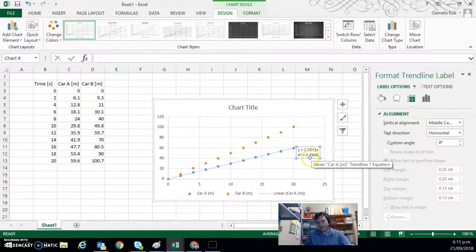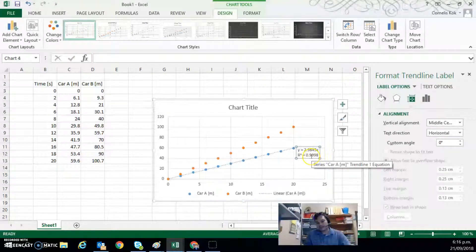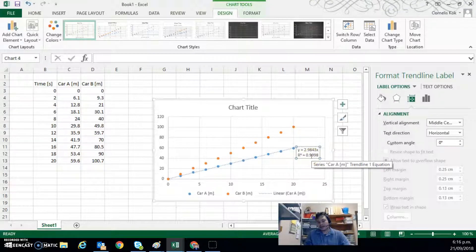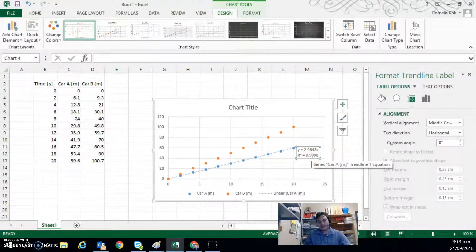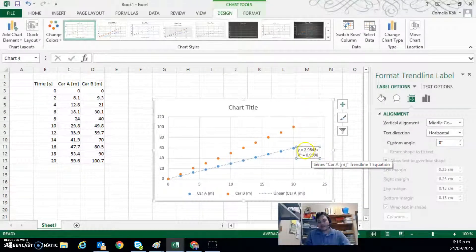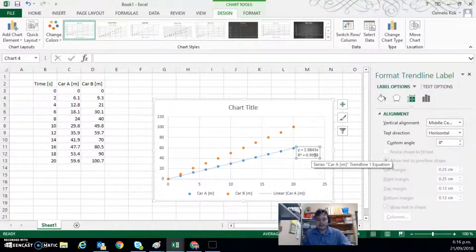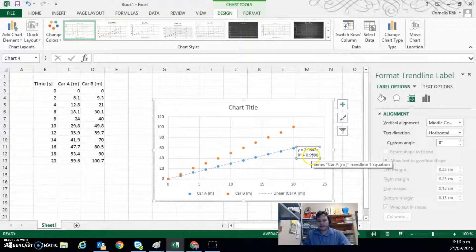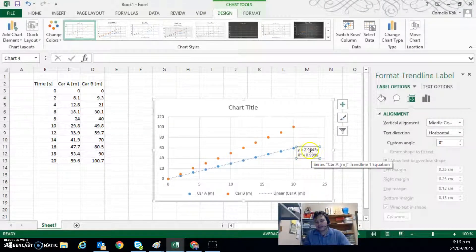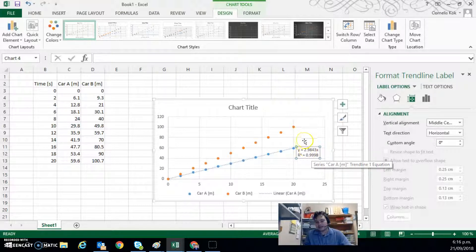So when that's close to one, that means the data is very closely aligned with the graph that we've got at the top. If it starts getting much smaller than that, then we have less of an agreement with the equation that's being shown there.